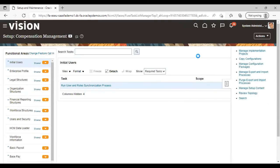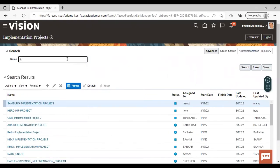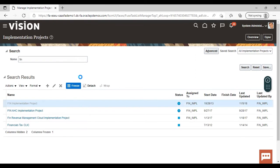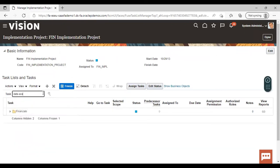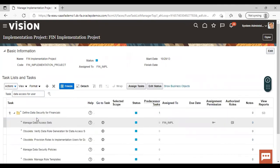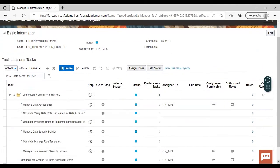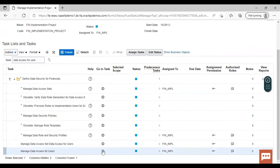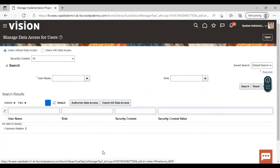Go to Manage Implementation Project, search for your project, then search for the task. Search for 'Data Access for User' and go to the task.